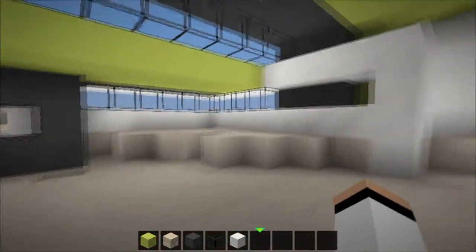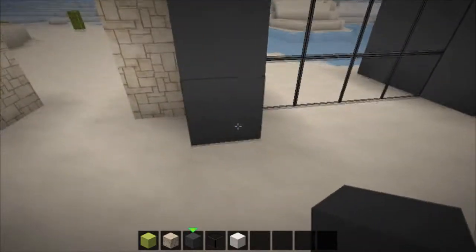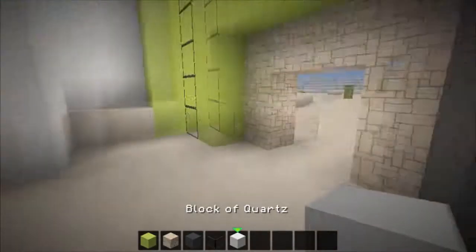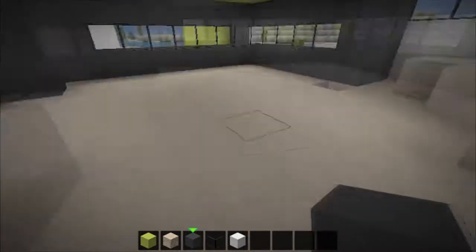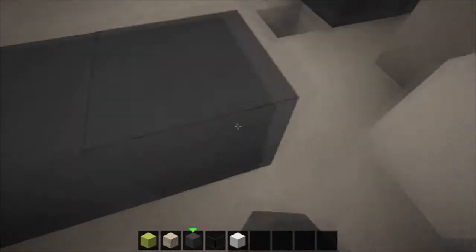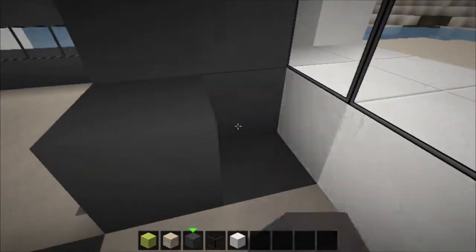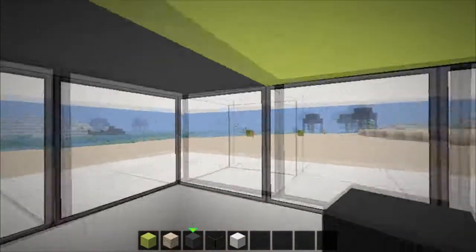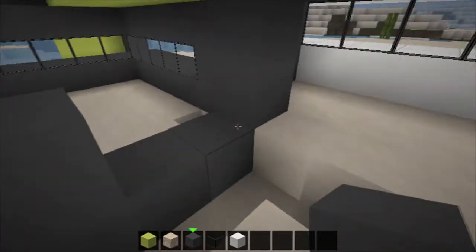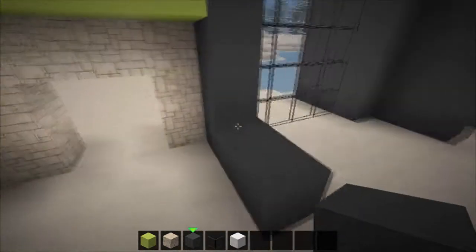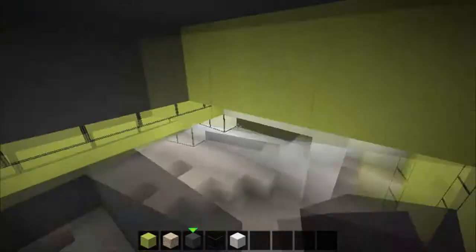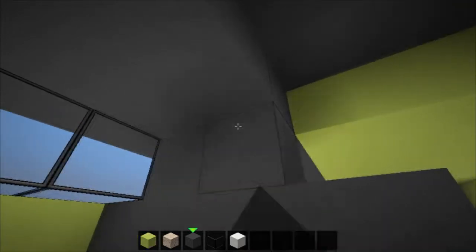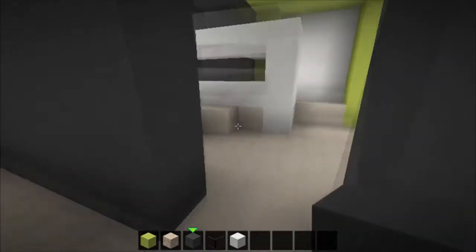That's the house basically done. I'm going to actually wait a second. So what I'm going to do is grab some grey stained clay and go like this. So now we've got the doors.